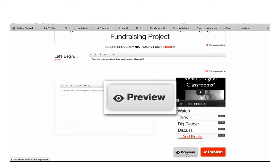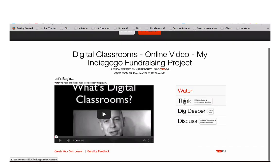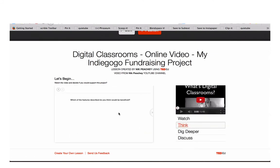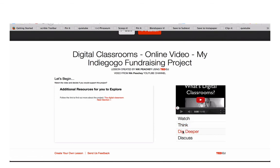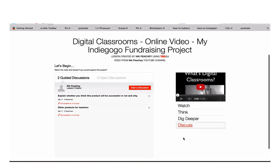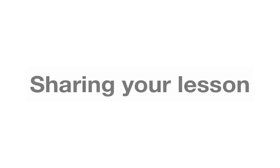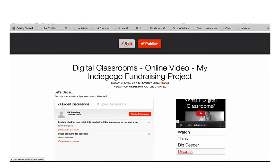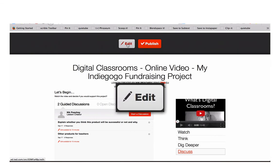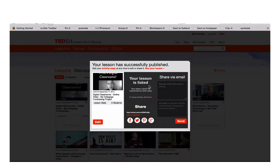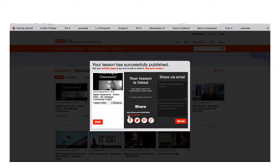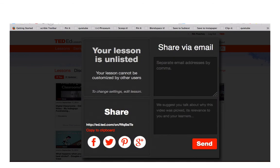Now you can click Preview to see your lesson. When your students get to the discussion stage, they can also start discussions themselves. If you want to keep editing your lesson, you can click on Edit. But if you think it's ready, you can click on Publish. Now you have a number of ways to share your lesson — you can share it through social media, or you can grab a link, or you can send it via email.